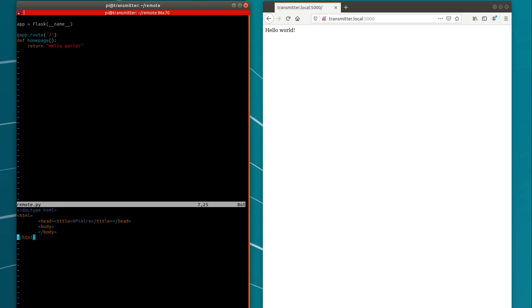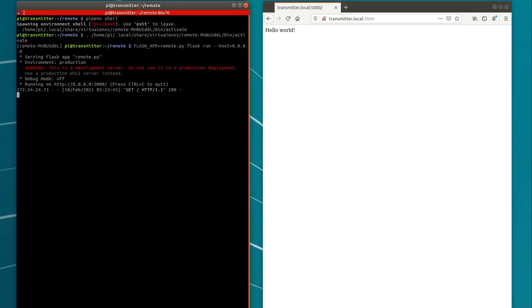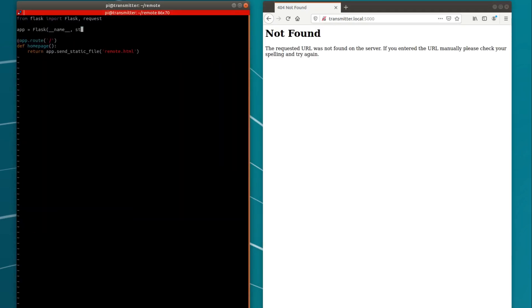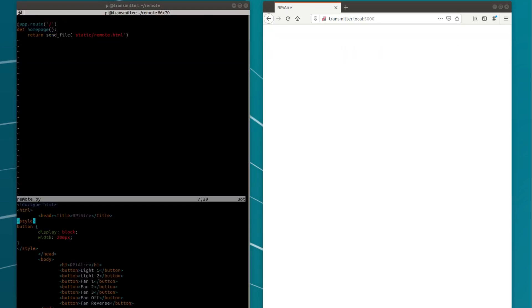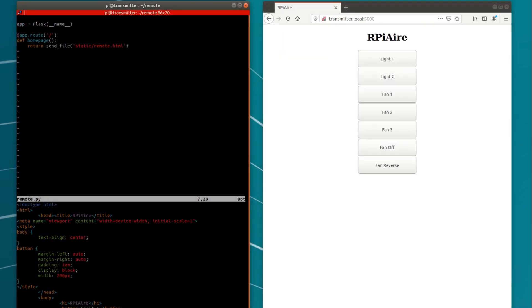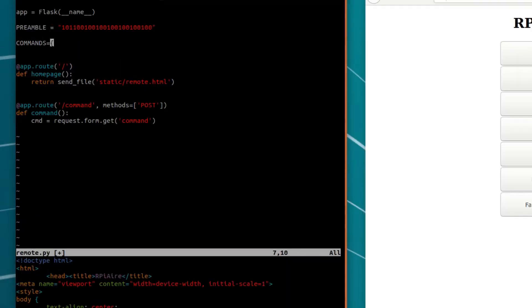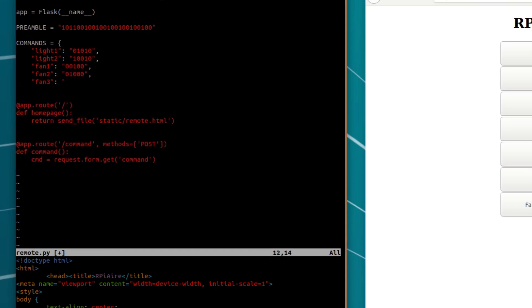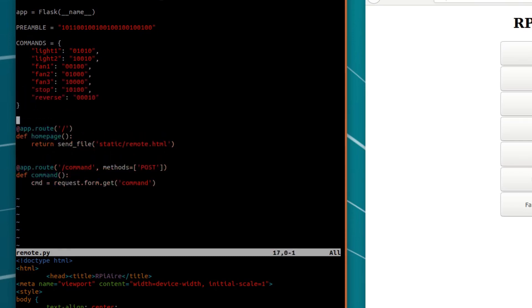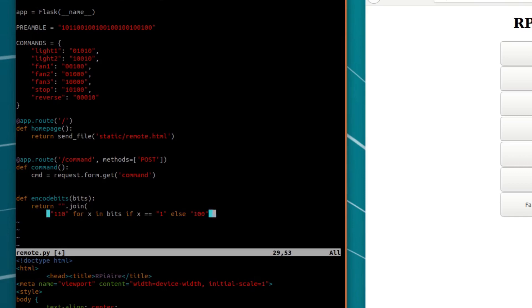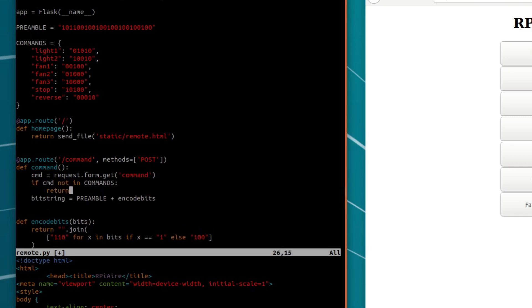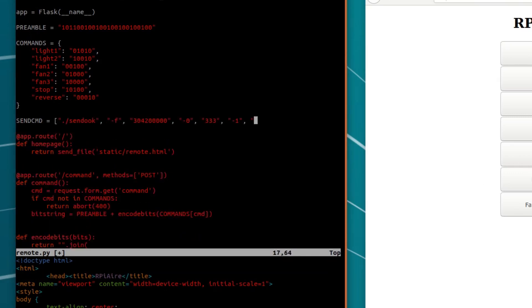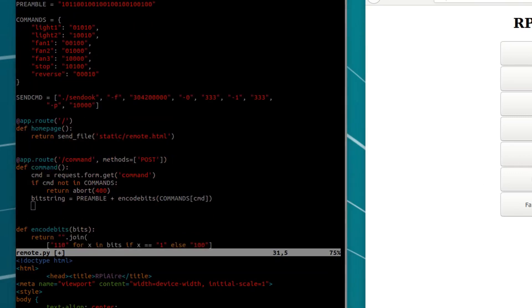I can even throw together a quick webpage on my Pi as proof that I can control it with my phone. The web server simply runs the SEND OOK program with the right arguments whenever you push one of the buttons on the page.